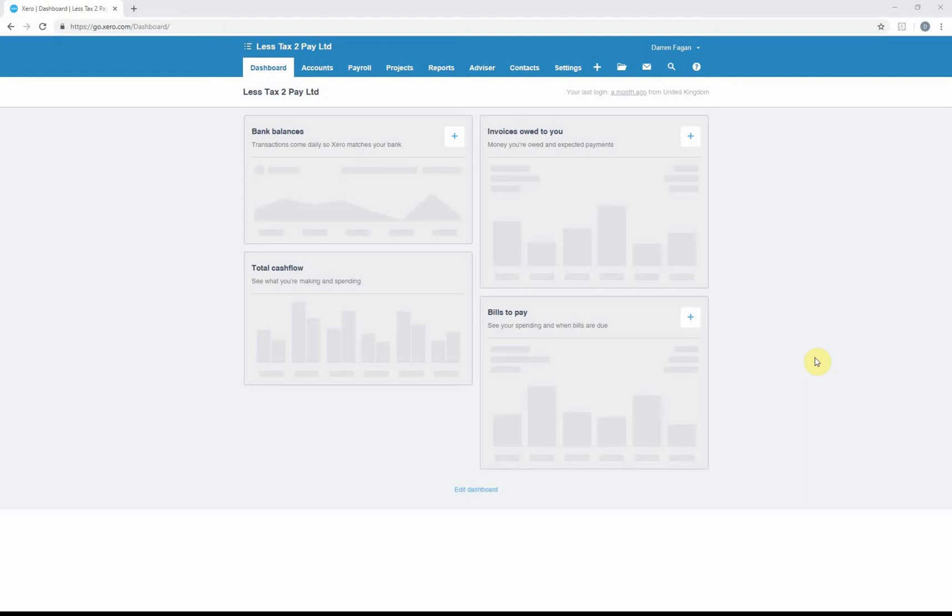Hi everyone, welcome to another video by Less Tax To Pay. Today we're going to be looking at Xero and connecting a bank feed directly into Xero. People ask me the reason why you should be connecting bank feeds into your cloud accounting solution. Two reasons mainly: time-saving is the first one—it stops you having to manually enter transactions.